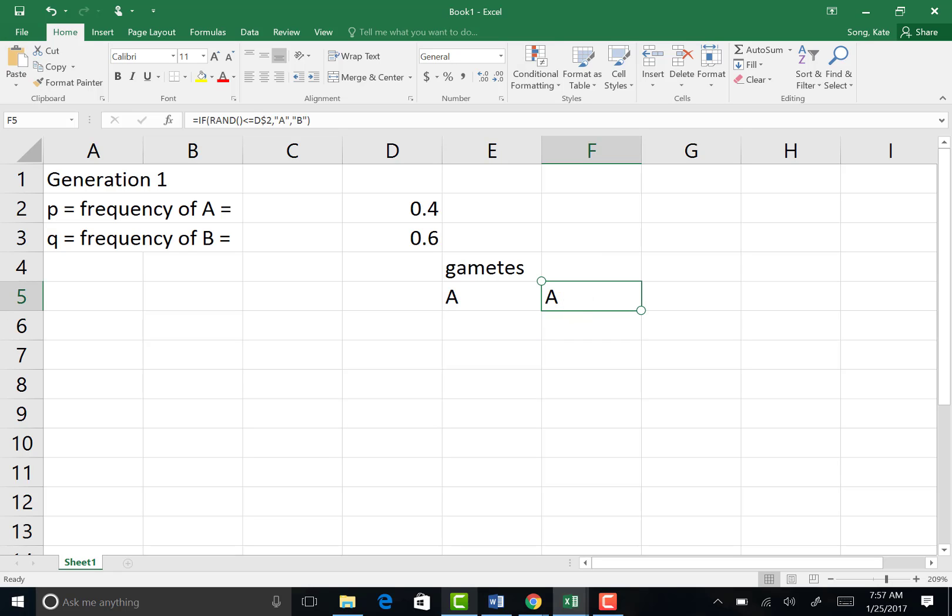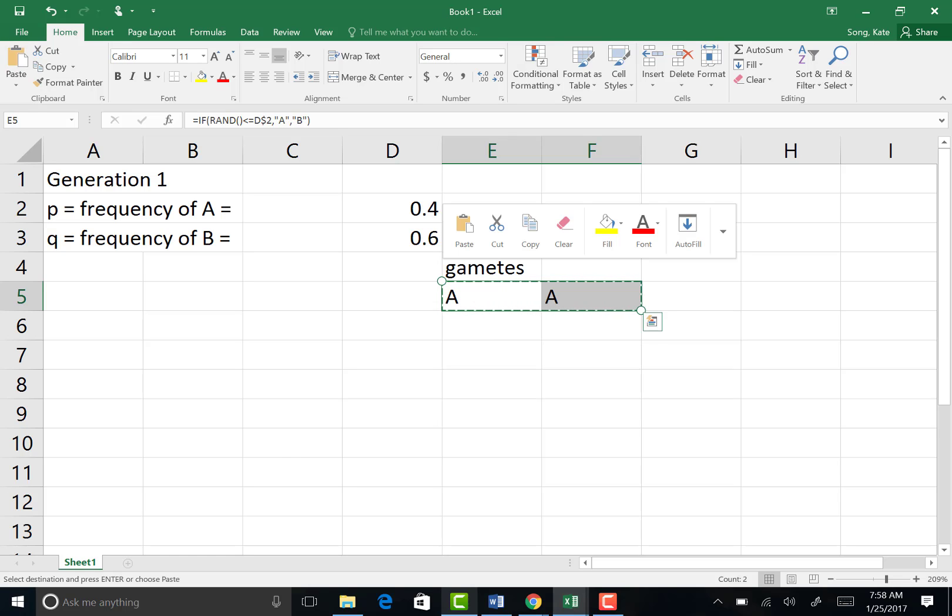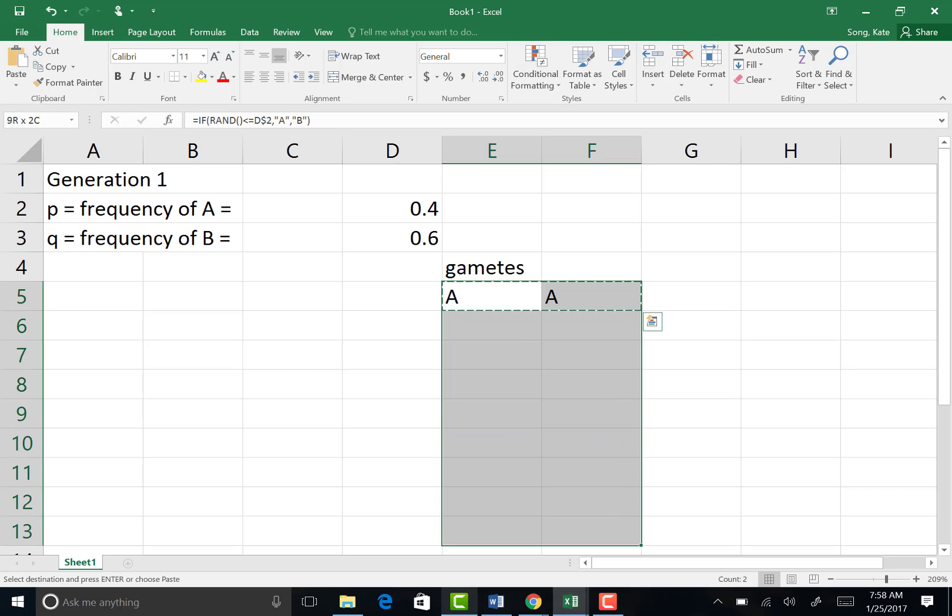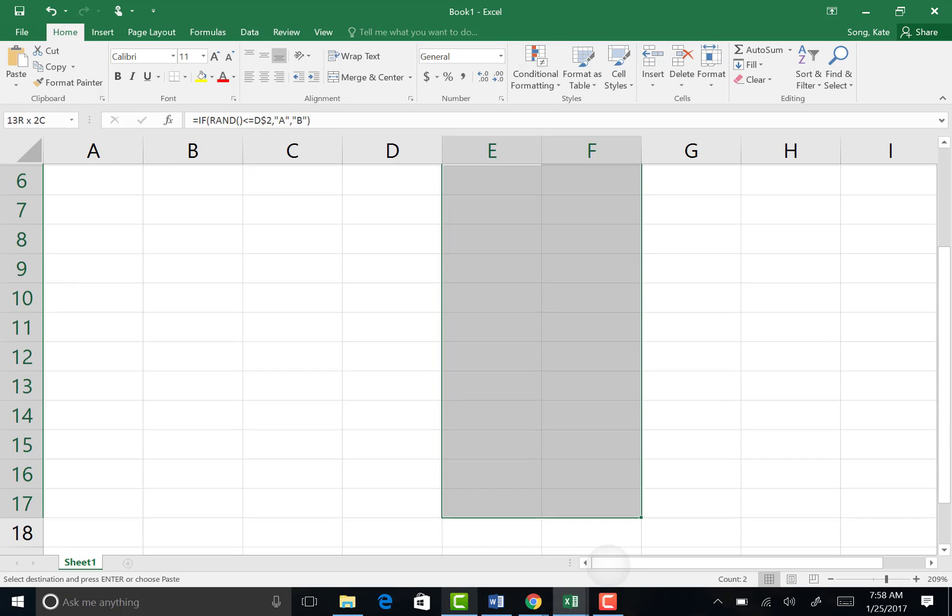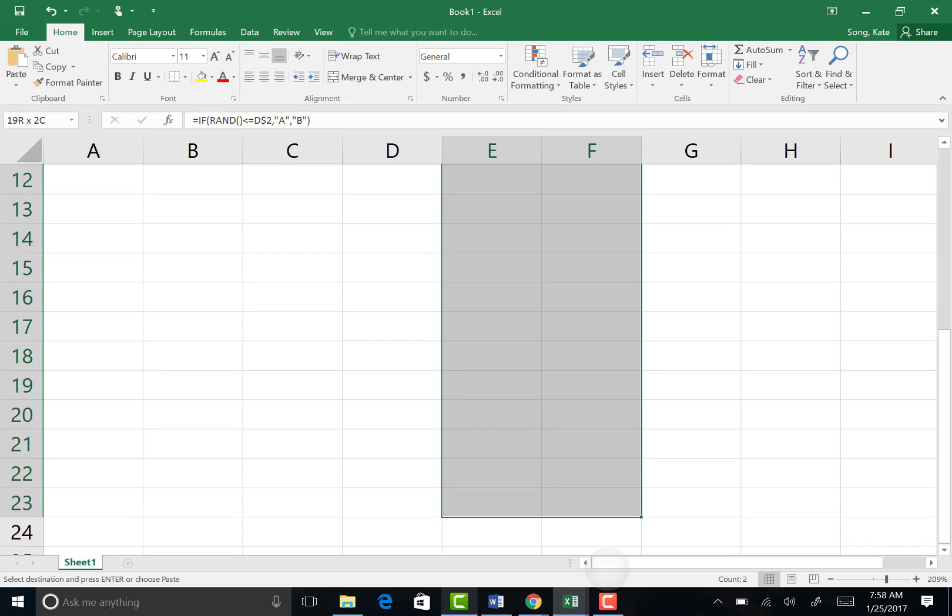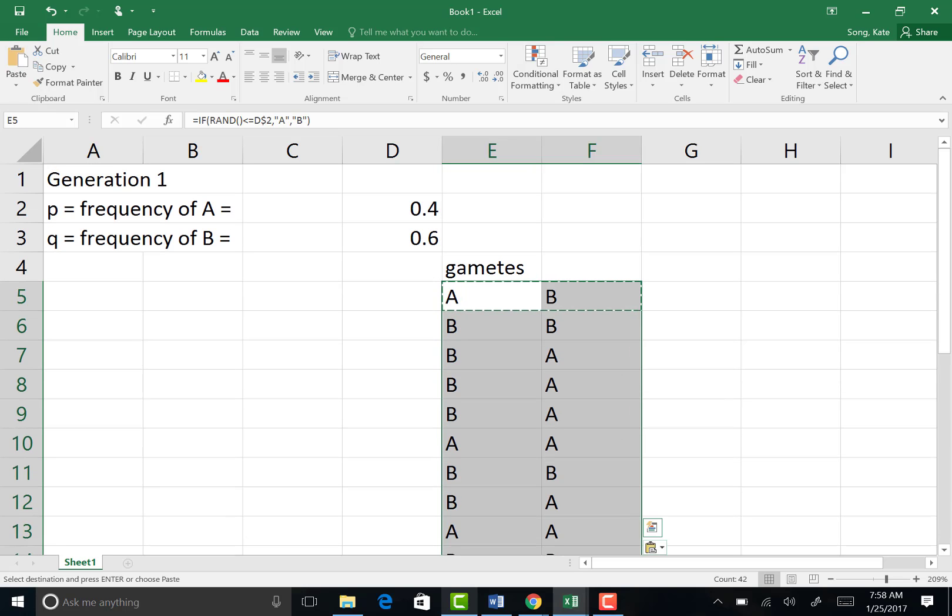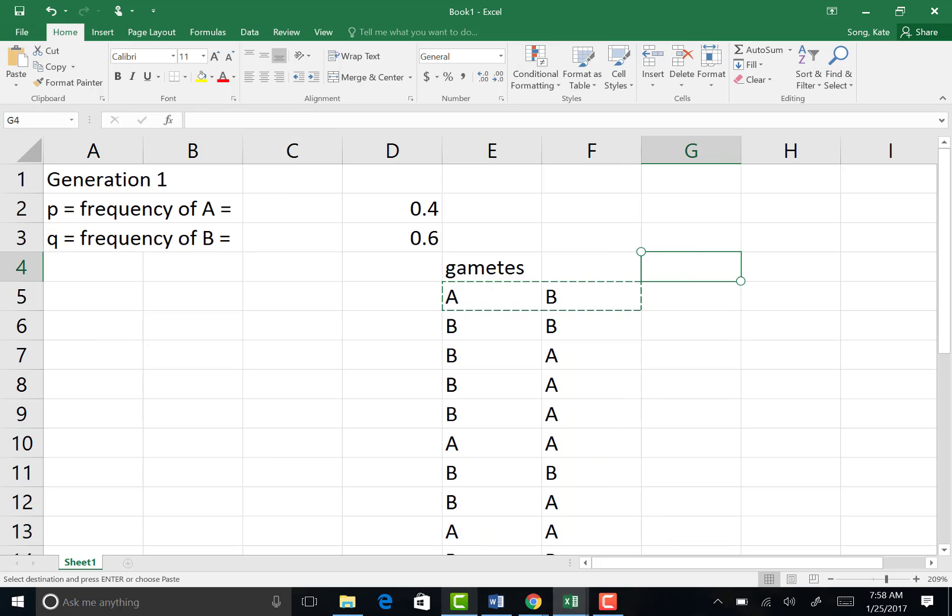So now we have two gametes. In my case, one gamete is an A, and the other one is also an A. So I'm going to copy these two cells. Control C is the quickest way to copy the cells that you've selected. I'm going to paste them to several rows below. I'll go up to, how about, 25. And then control V will paste the formulas into all the remaining rows that I selected. And now the computer just randomly, based on your P and your Q value, has selected these alleles for the gametes.